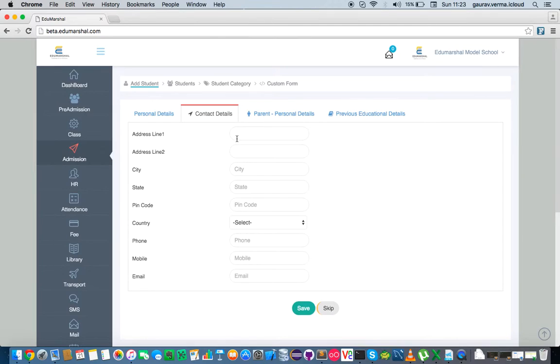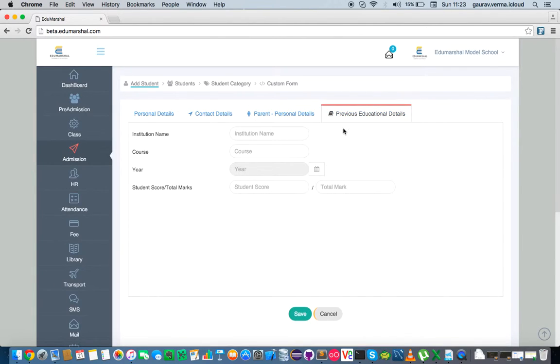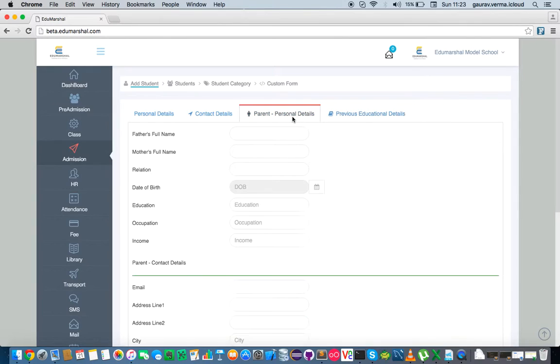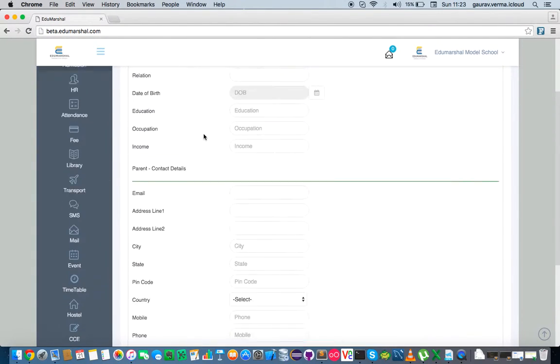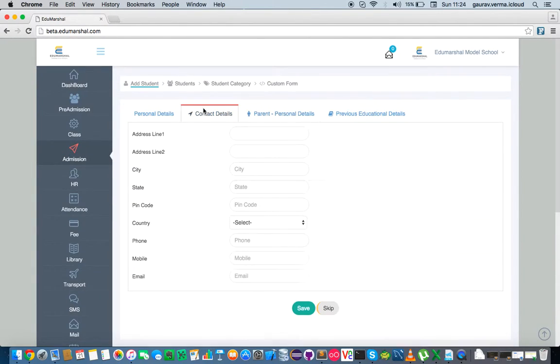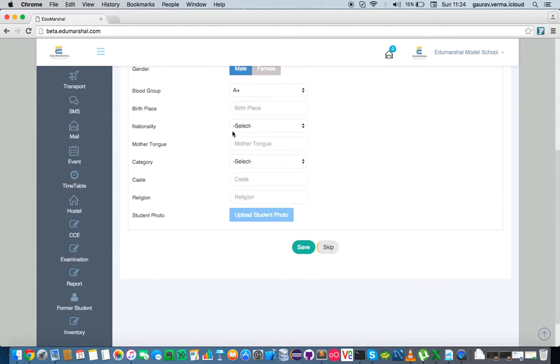We put in certain contact details, parents' details, and any previous school details. Essentially, once you are done with all this information, you just click on save and your student is saved.